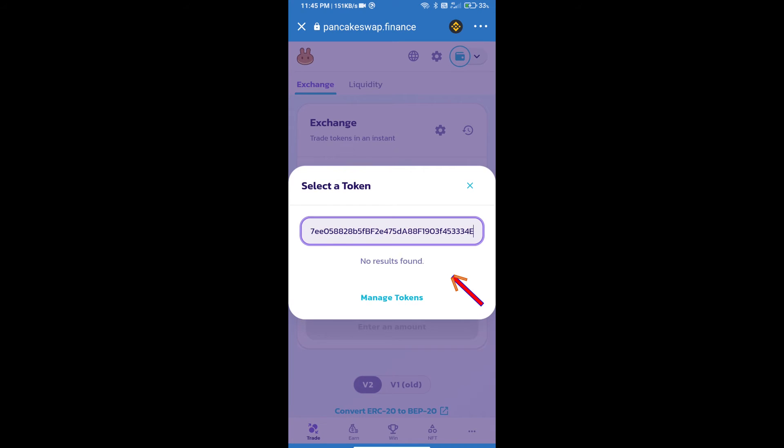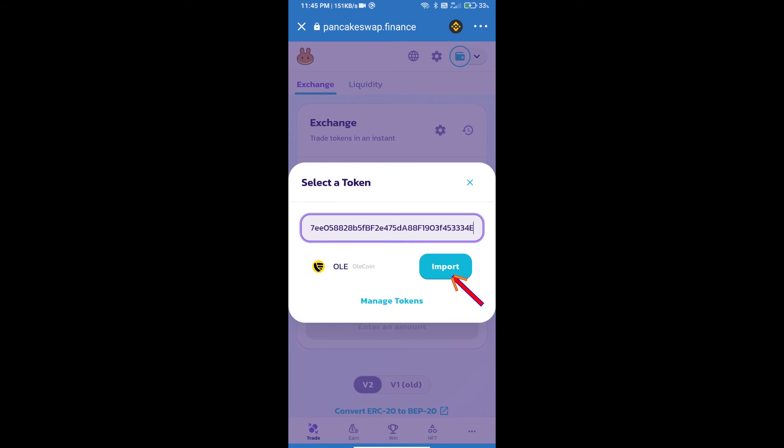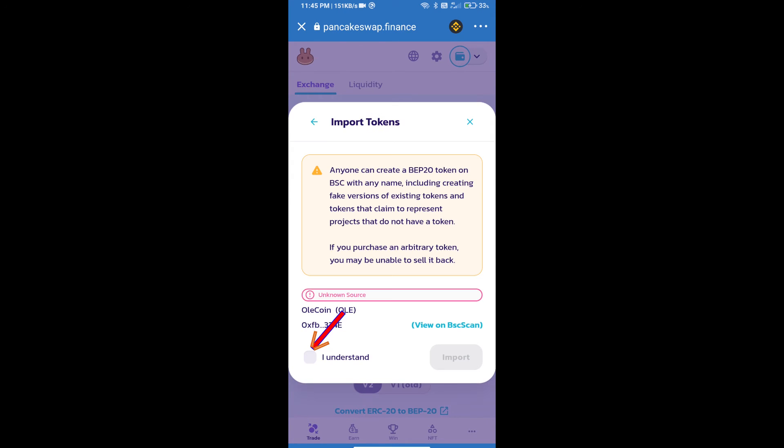We will click on import, click on I understand, and re-click on import.